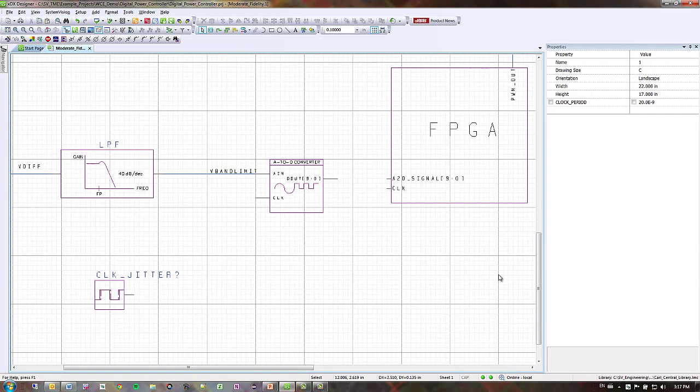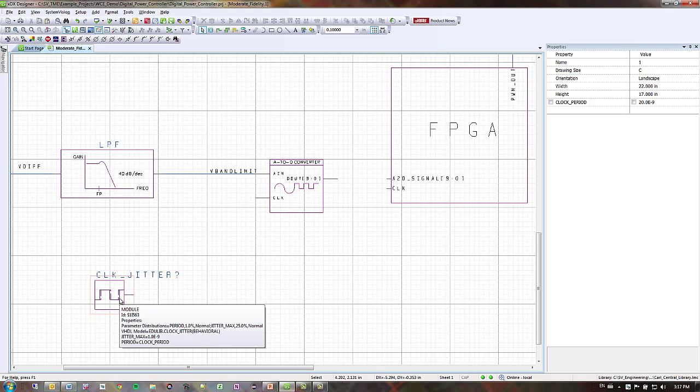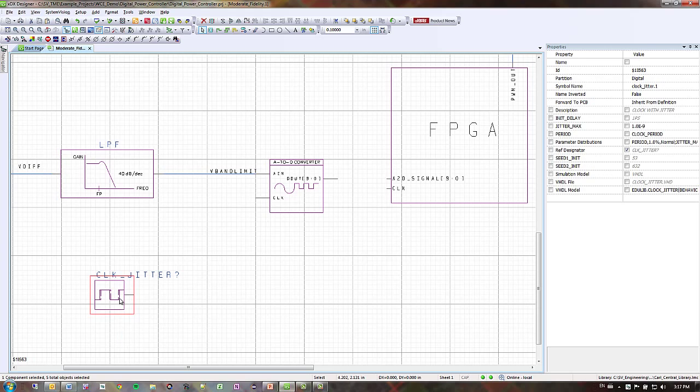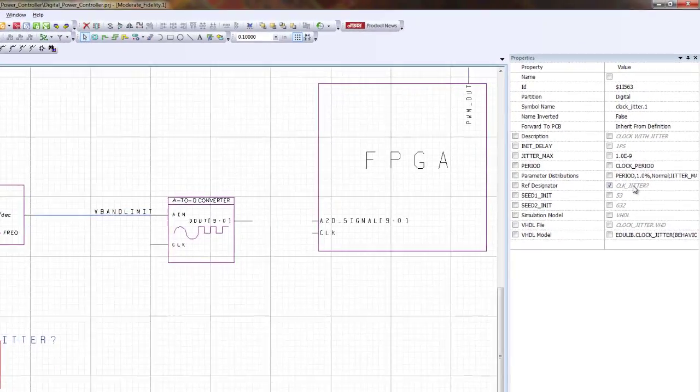Next thing I want to do is actually change the name of my component here. Down in the bottom left I have a component called clock jitter question mark. The question mark comes from the ref designator being undefined.